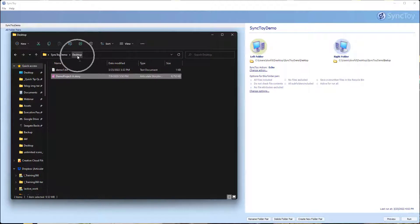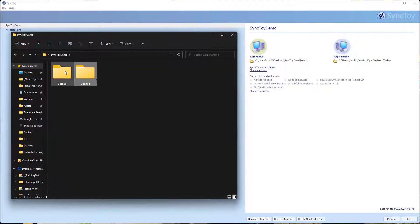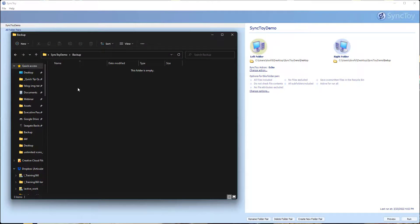Right now you can see in my desktop folder I have these two files. If I go to my backup folder, there's nothing in there.